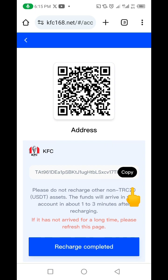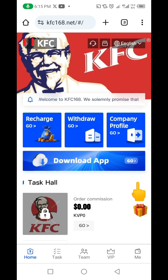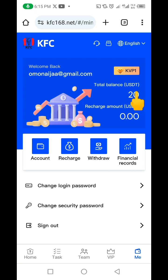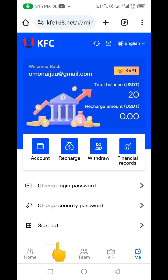Just click on it and you're going to copy it. Then you can go to your Binance, your Coinbase, your Trust Wallet, MetaMask — anywhere you want to send the funds from — and send the funds. When you send the funds, just come down and click on recharge, and your funds are going to appear in your account. Remember, it's USDT TRC20 you are going to send.